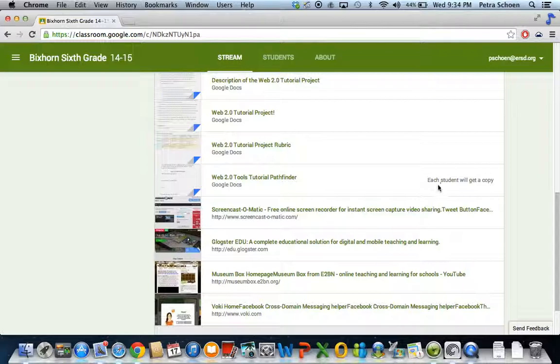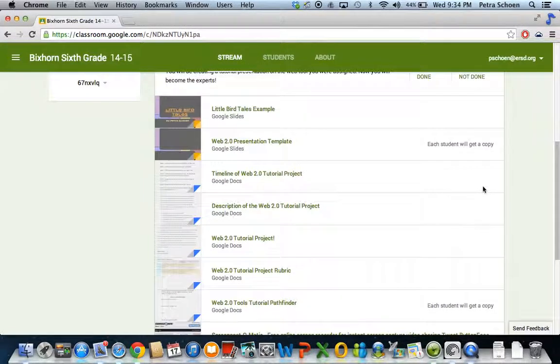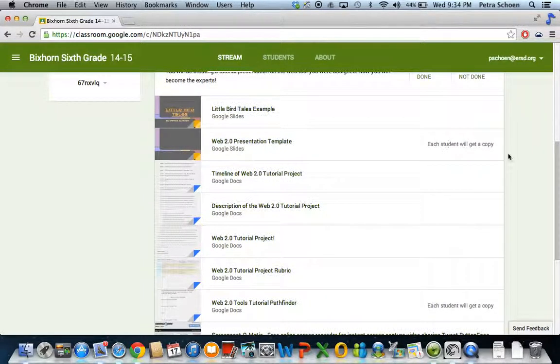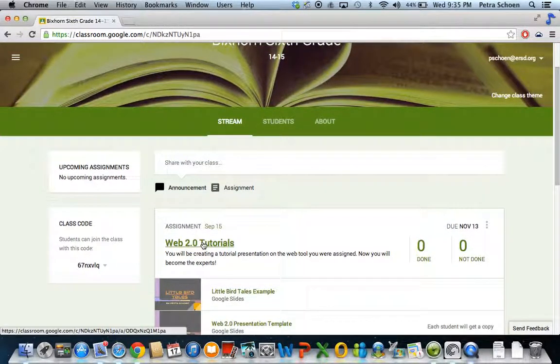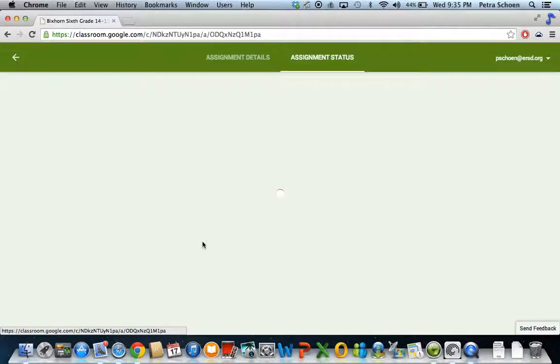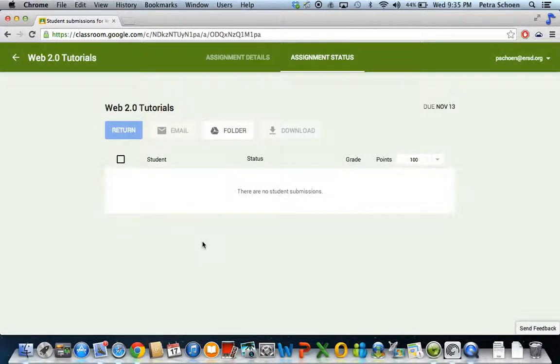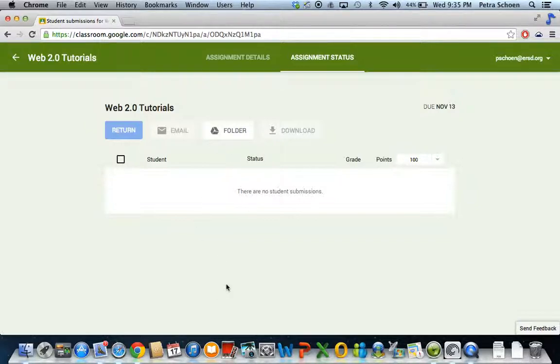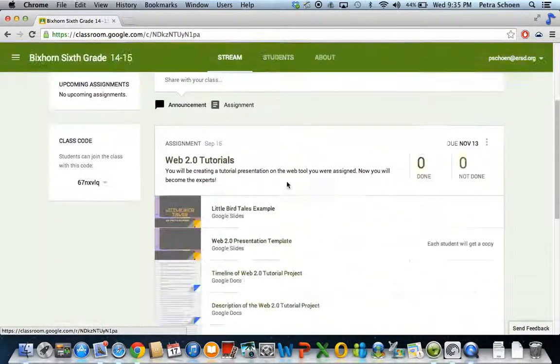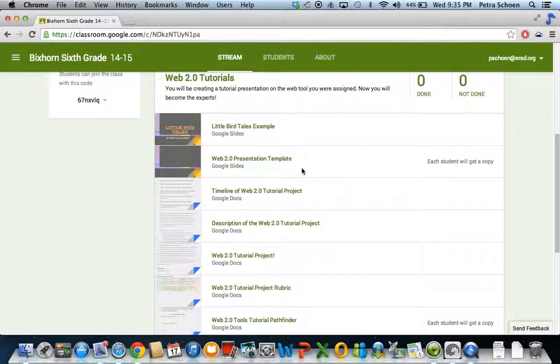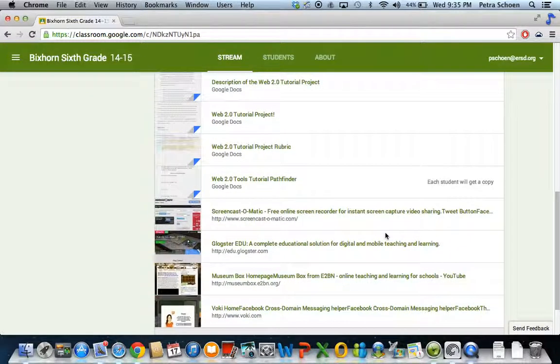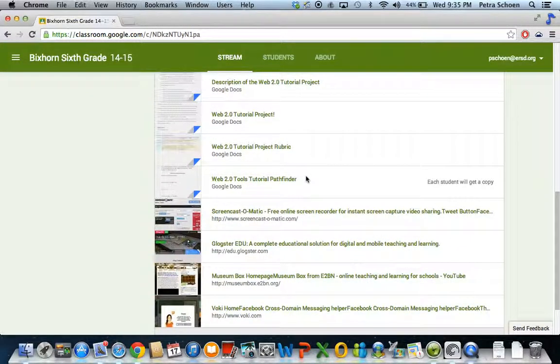And this pathfinder, this is where you're going to be putting all of your research. So you'll notice over here, it says each student will get a copy. Each student will get a copy. If you click on this hyperlink of the assignment, you're going to find when you come here that there's going to be those two documents.